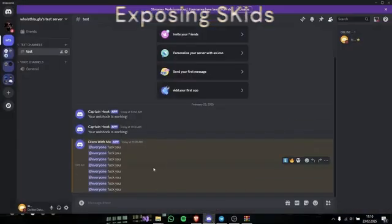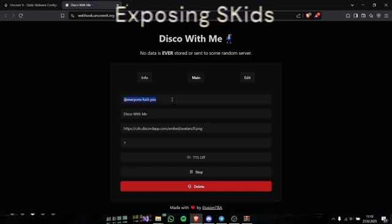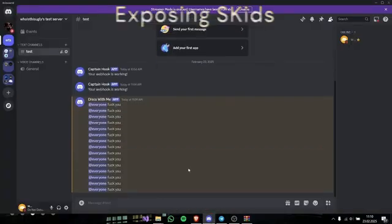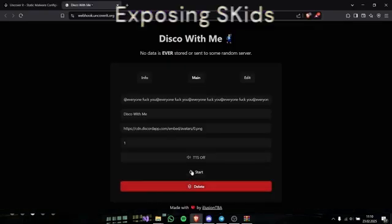And as you can see it starts spamming to my server. You can just make it even more bigger if you want, like this. Let me just stop.